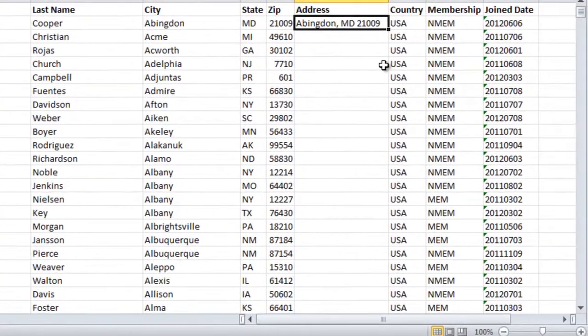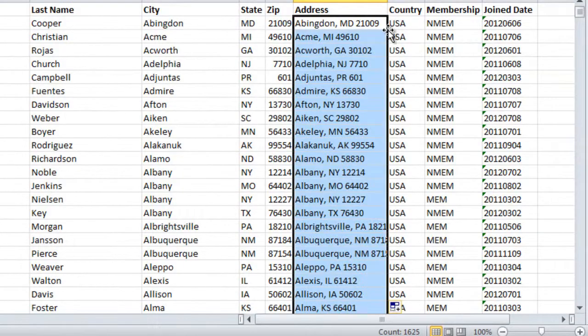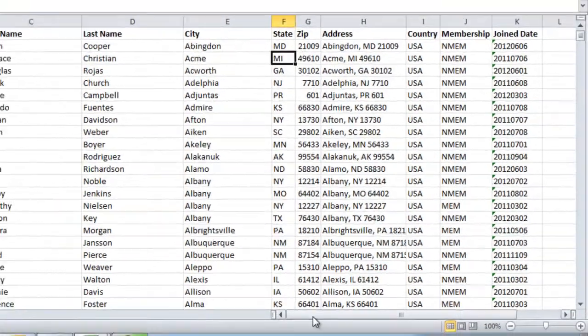And here I have my full address. Again, I'll copy the formula to all the cells.